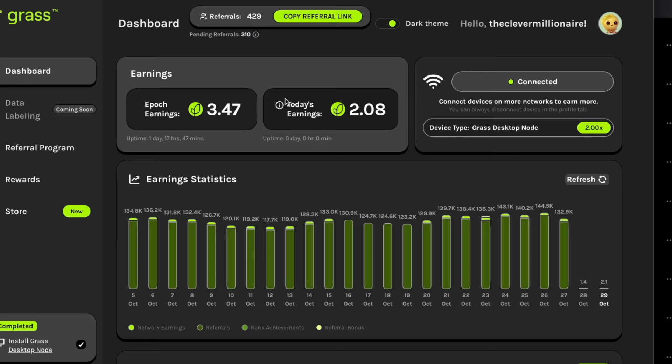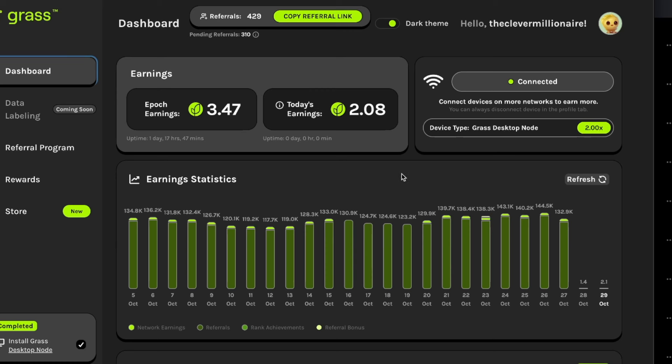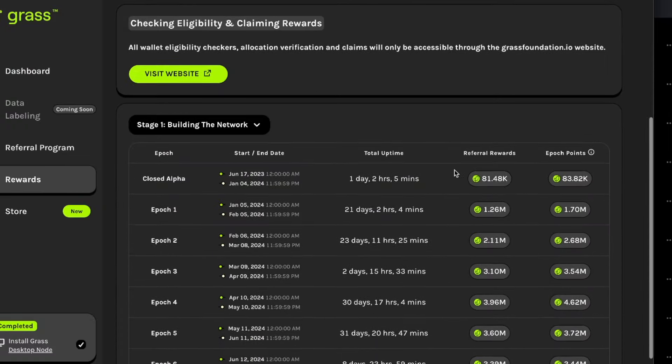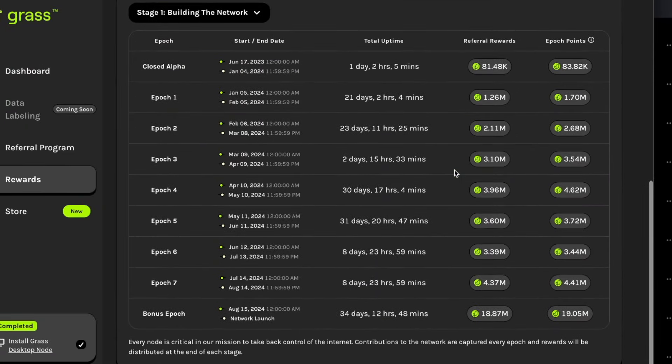Now we are inside of my dashboard on my Grass account. As you can see, my daily Grass tokens, the amount that I'm earning, is anywhere between 100,000 all the way up to 140,000-150,000 tokens per day. I'm constantly connected and earning even more.